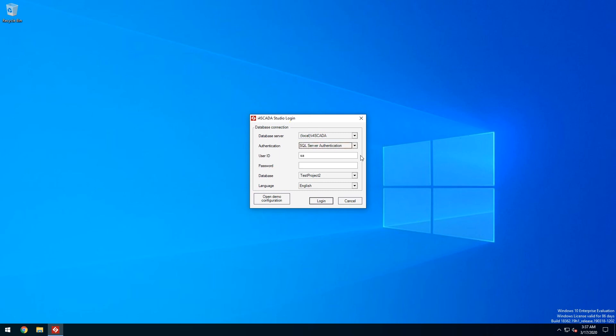We'll use the SQL Server authentication for this example. I'll provide the default username and password which was configured during installation.